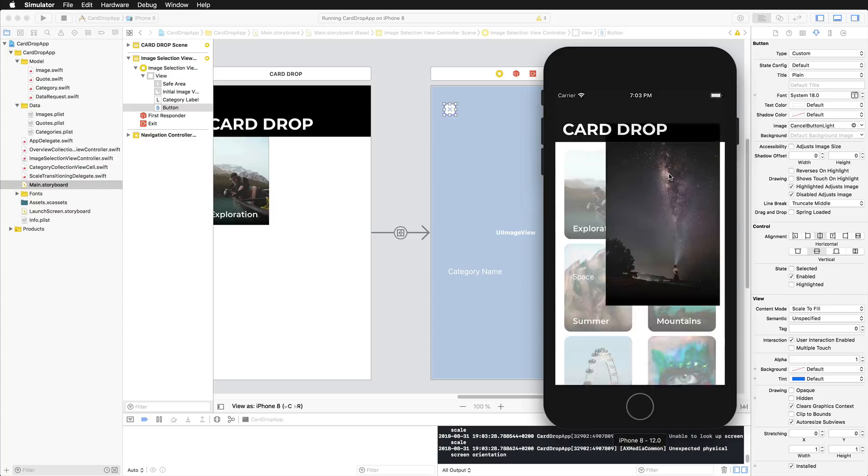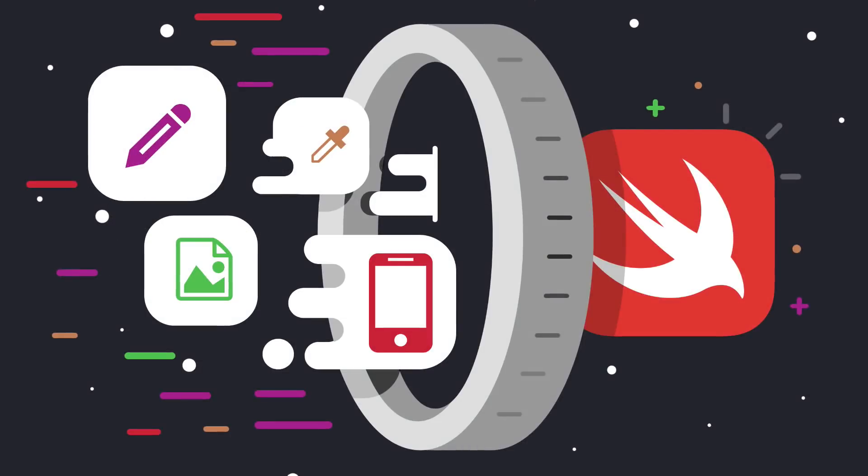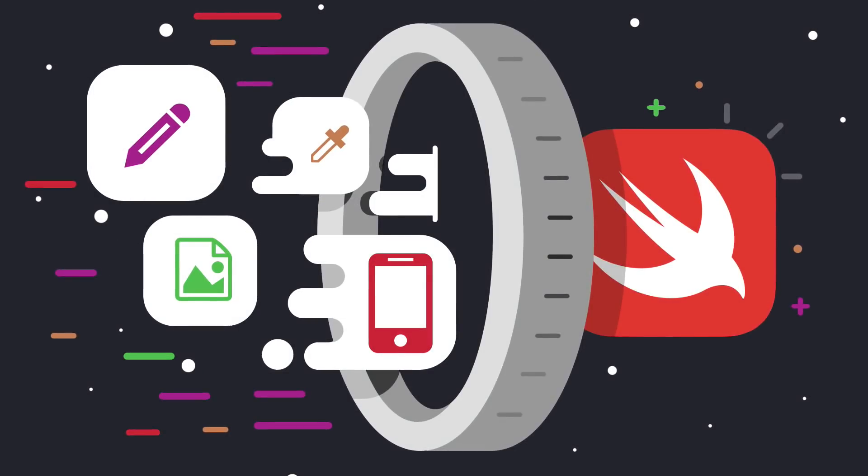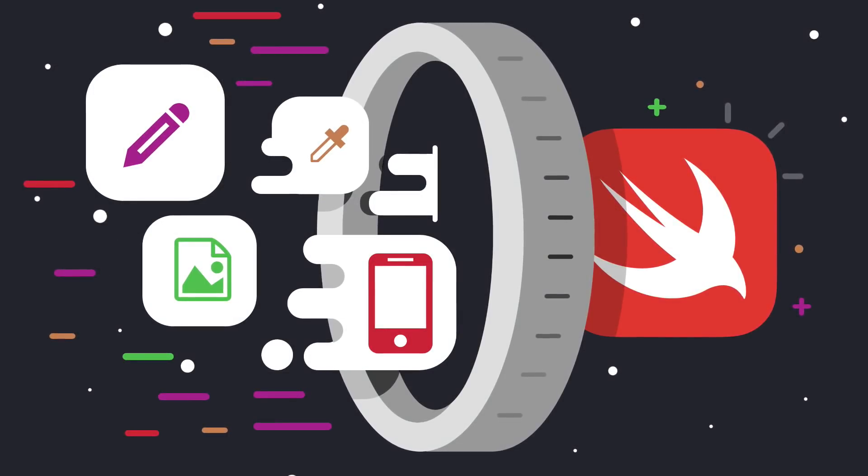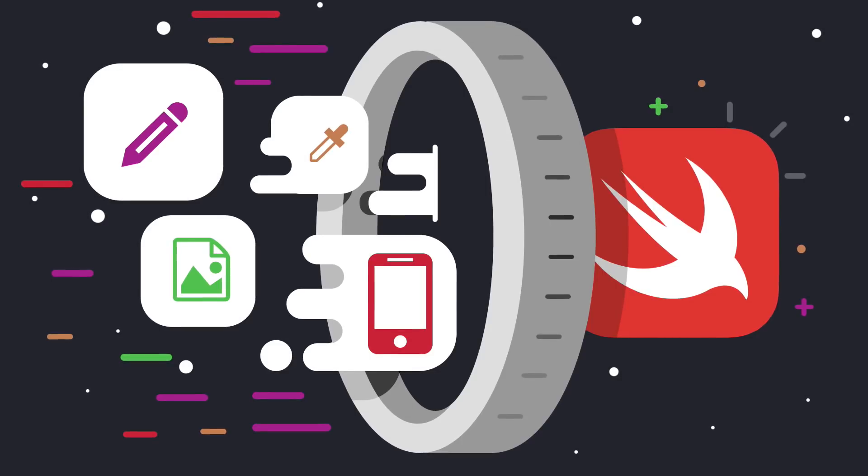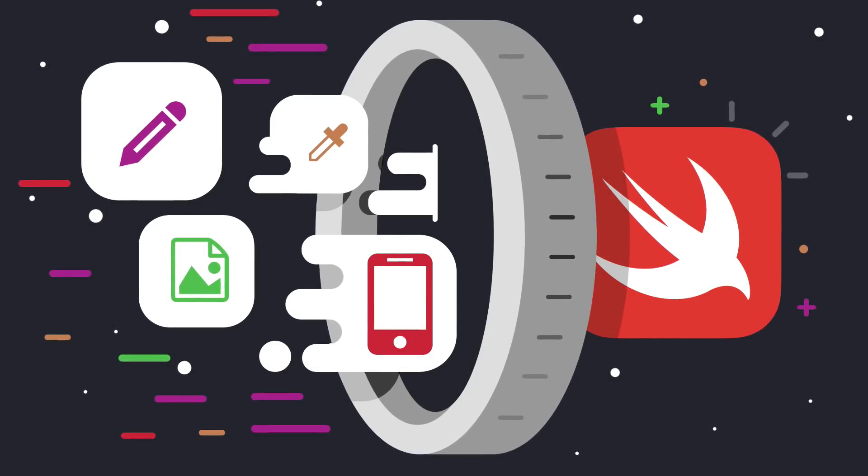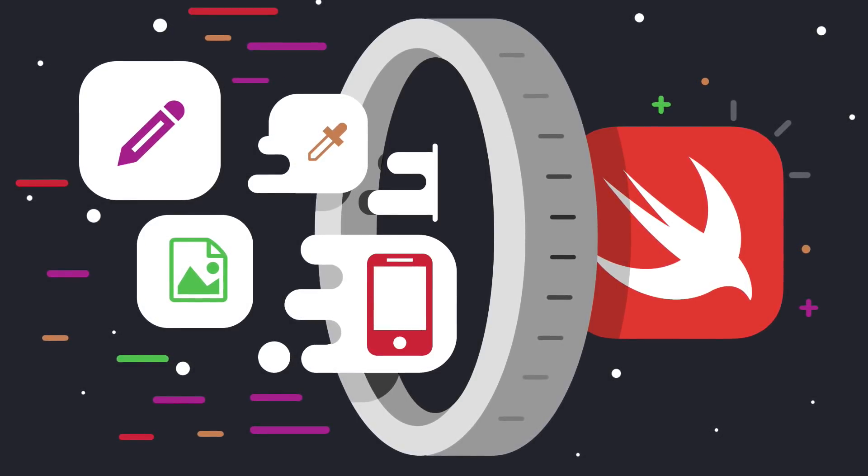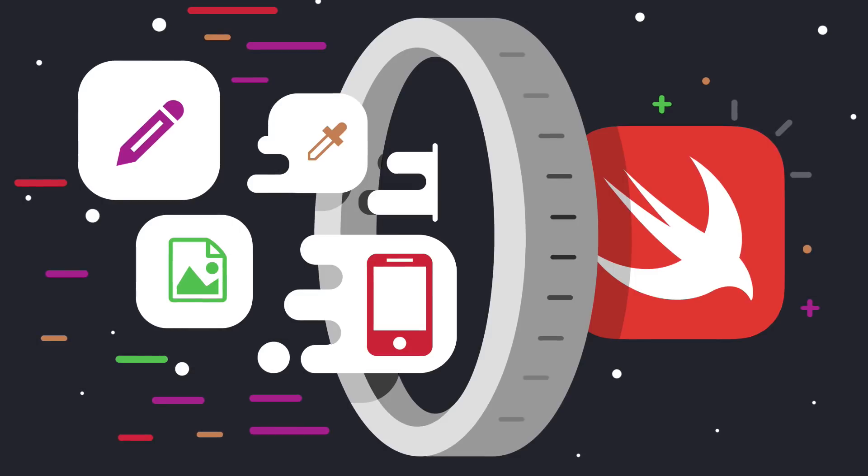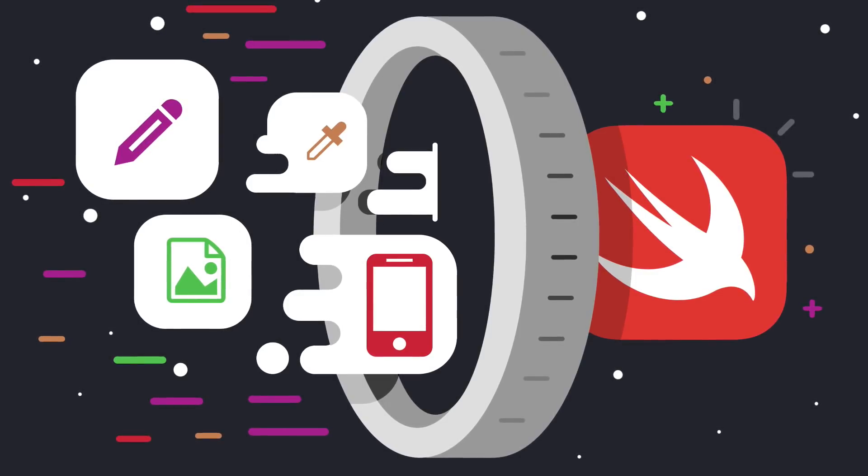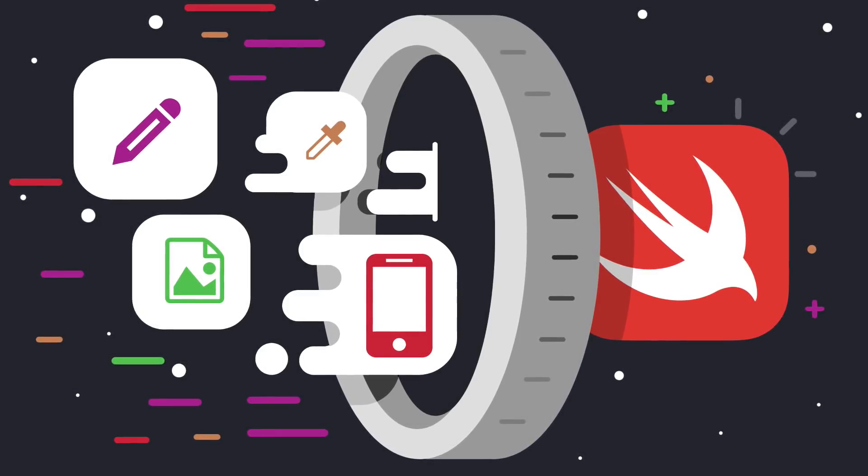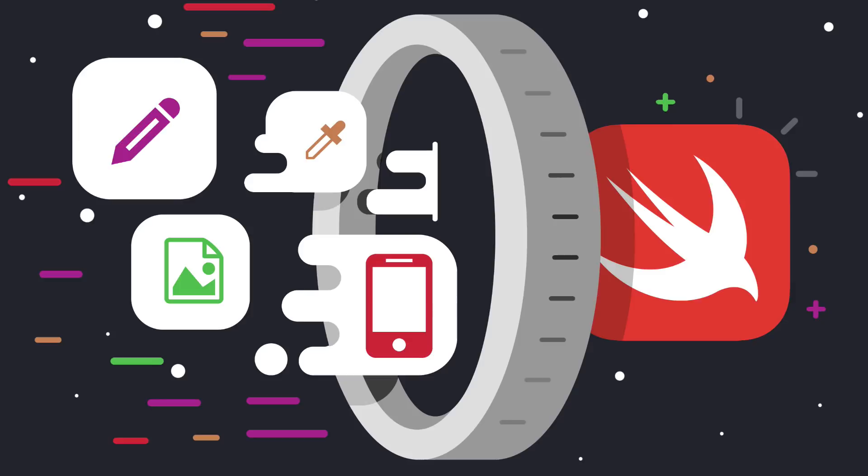The ideal student for this course has basic knowledge about Swift and auto layout and you should also know your way around Xcode. Besides from that, you won't even need a paid Apple developer membership to take part in this course. Please feel free to take a look around the course description and have a look at the preview videos. I'd be very happy to see you inside.